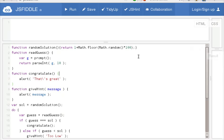Okay. So that's it for the first tutorial of JavaScript. Thank you.